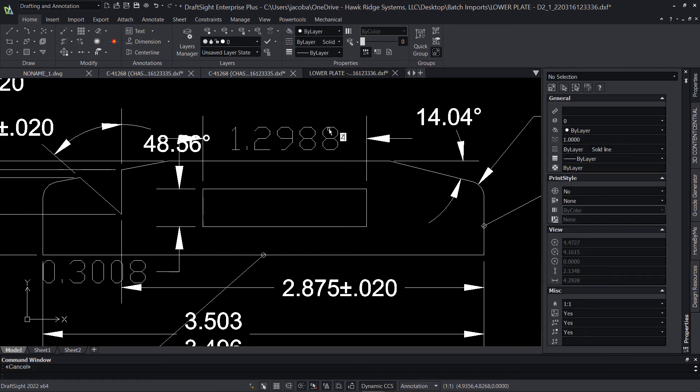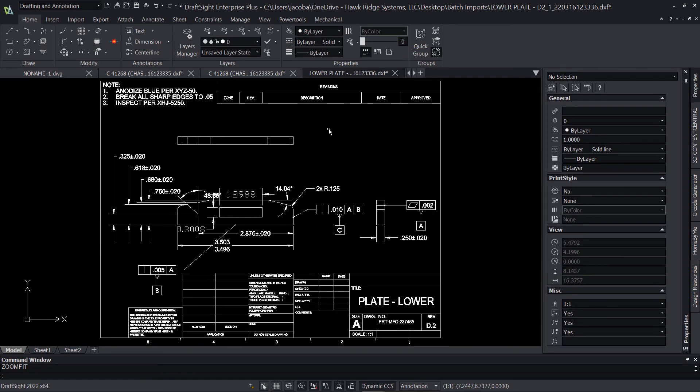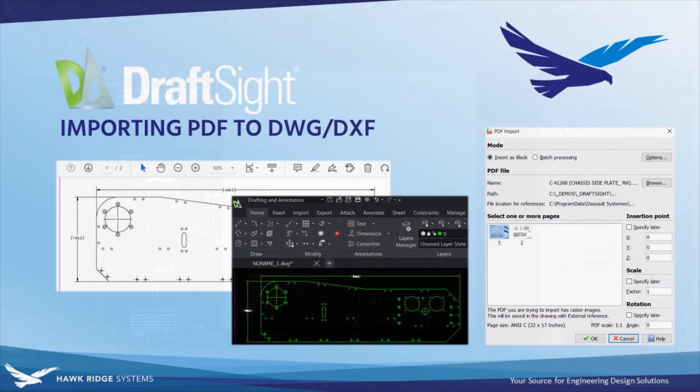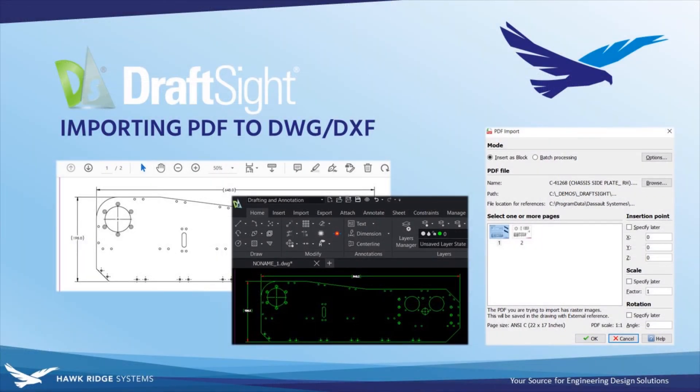If you'd like to learn more about DraftSight or any of our other design, manufacturing, and engineering solutions, be sure to visit us at hawkridge-sys.com. And don't forget to subscribe to the channel for new videos like this one every week. If you have any questions or thoughts on the software, be sure to let us know in the comments. And until next time, thanks for watching.